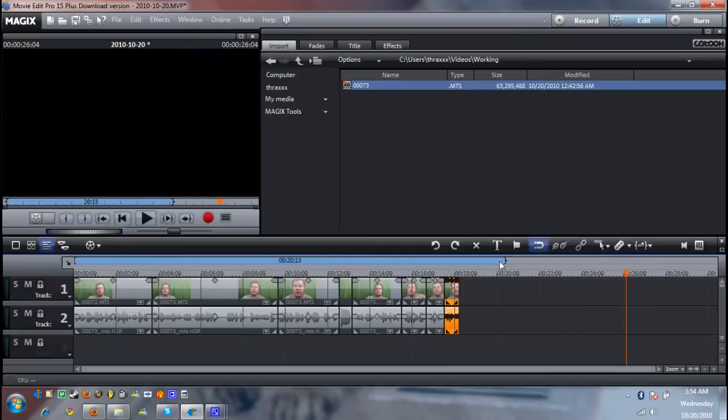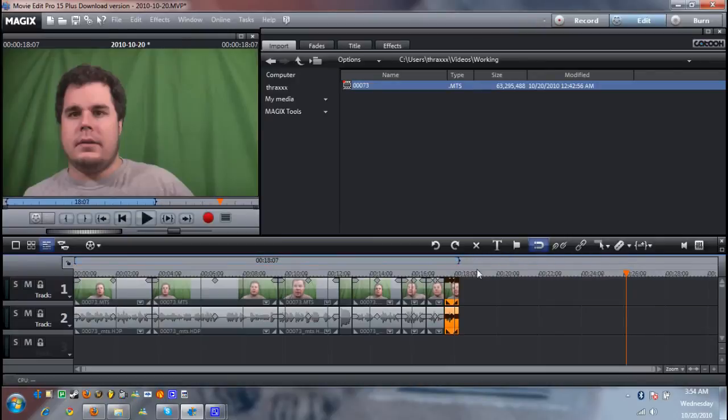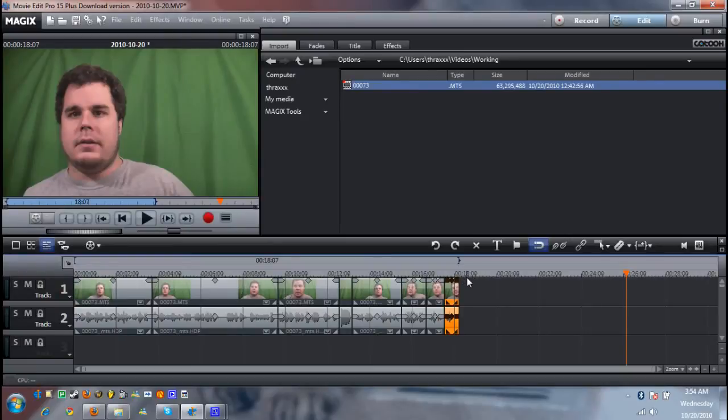Instead of being 30 seconds long I cut 12 seconds of dead air out. That's how I've been making my video shorter. So there you go. And this final product looks a little something like this.